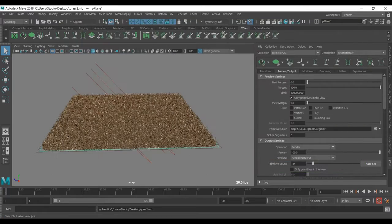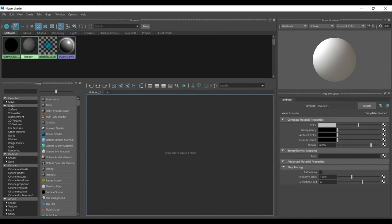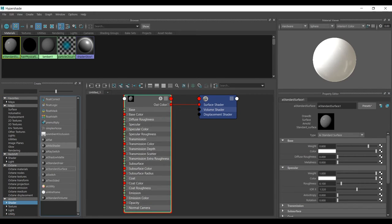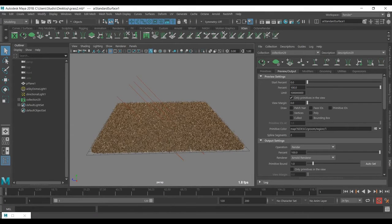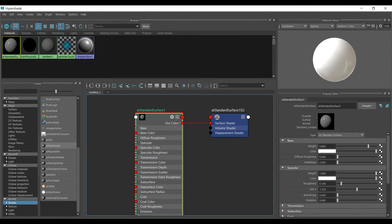The simple way is to go to the Hypershade. Since I'm using Arnold, I'll choose a shader — we have Standard Hair and ai Standard Surface. You can use both, but it's going to be faster using the normal shader. To apply it, go to the Outliner, select the description, go back to Hypershade, right-click and choose Assign Material. Make sure it has been applied.